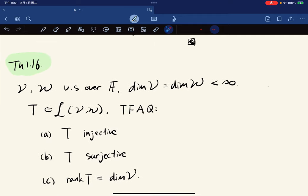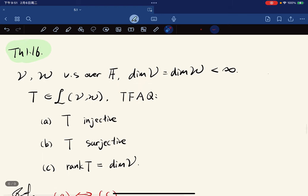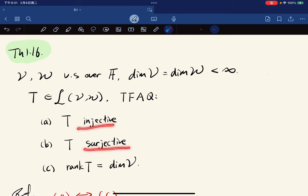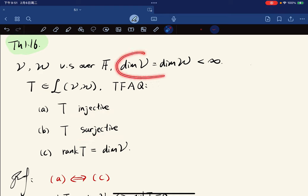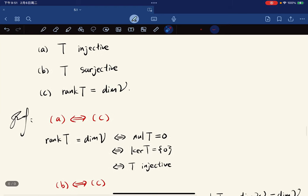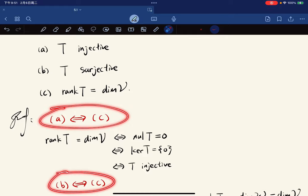Theorem: for vector spaces V and W over a common field with the same finite dimension, the following are equivalent for any linear map T: T is injective, T is surjective, and rank(T) = dim(V). Notably, injectivity implying surjectivity is not true in general for all mappings, but it is true for linear maps when the dimensions are equal and finite.